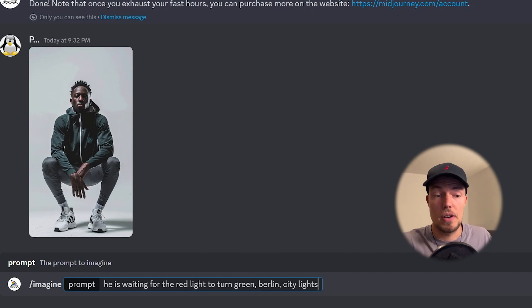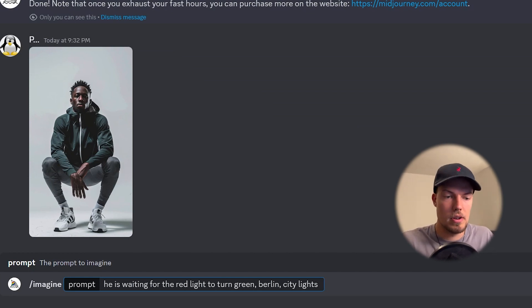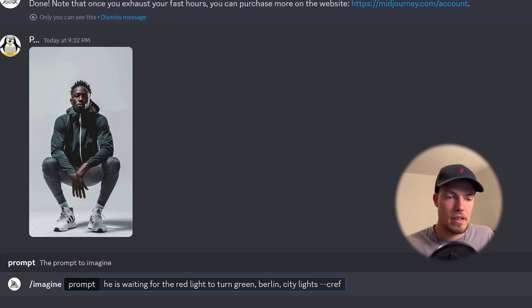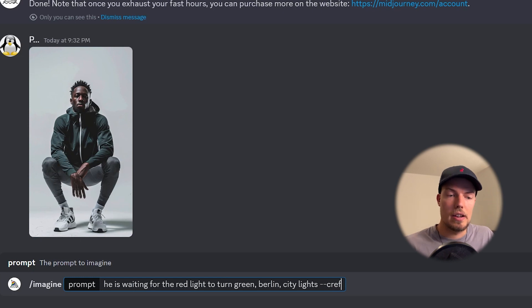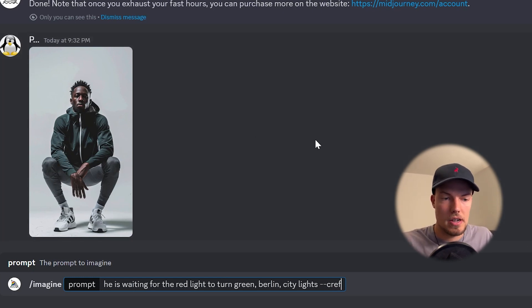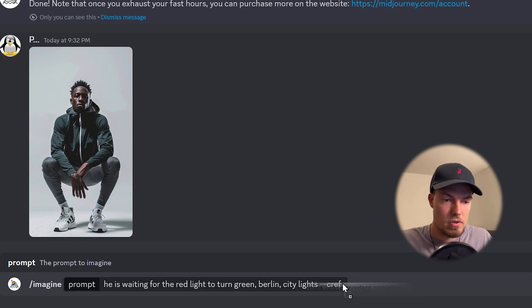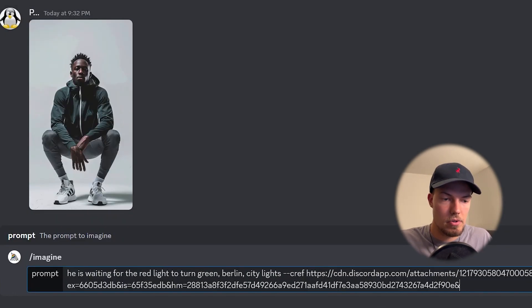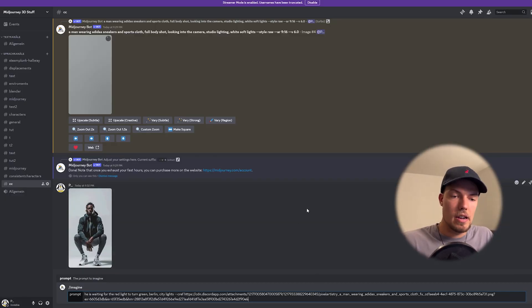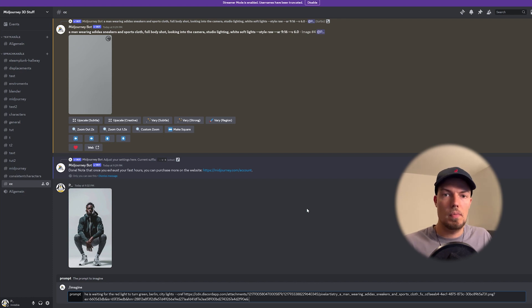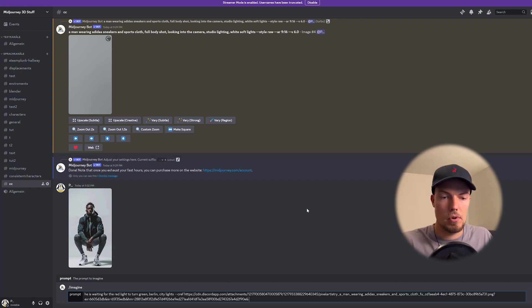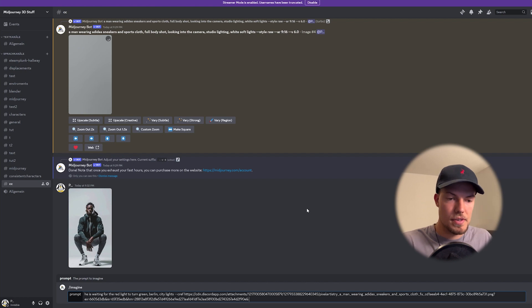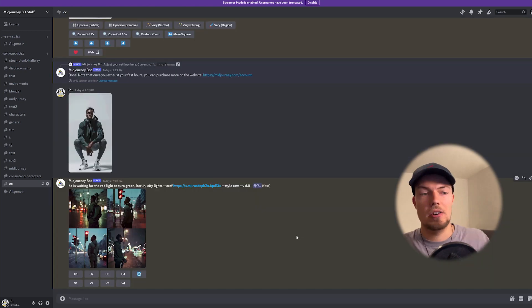So and now comes the crucial part what we have to do is that you now type in minus minus and then cref and this actually describes character reference and now really important is that you hit space bar one more time because otherwise it will give an error to us and then you just drag and drop into the text field down below the image where we want to have the character reference from and then we can do one more parameter which is also important. So let's try to send it like this first to see what we get.